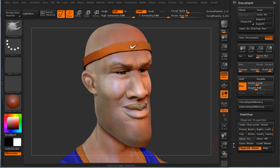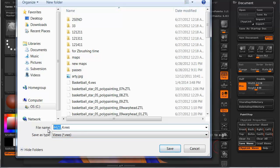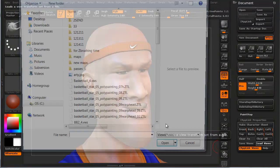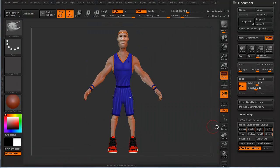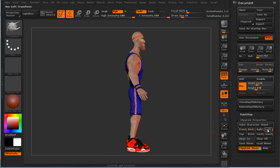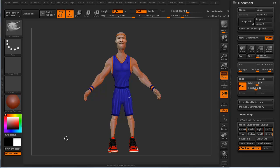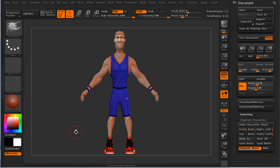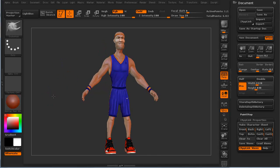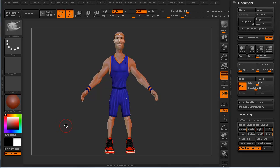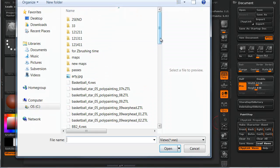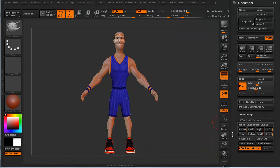We want to save this view too, and we'll call this BB2. Let's go ahead and load up our other one — we had 'basketball player 4.' So what did the front look like? That's right — and the back, left, right, Custom One, Custom Two. You can save all of your views. If you save out the close-ups and the far-away shots, you can mix and match and make multiple kinds of character sheets. Let's load up our BB2 views and go to Custom One.